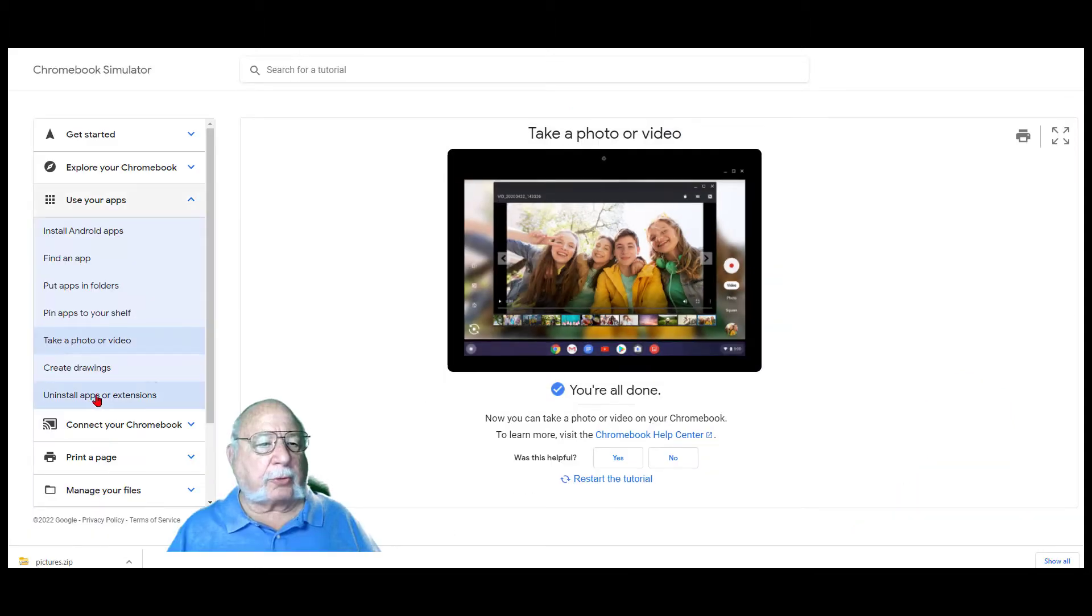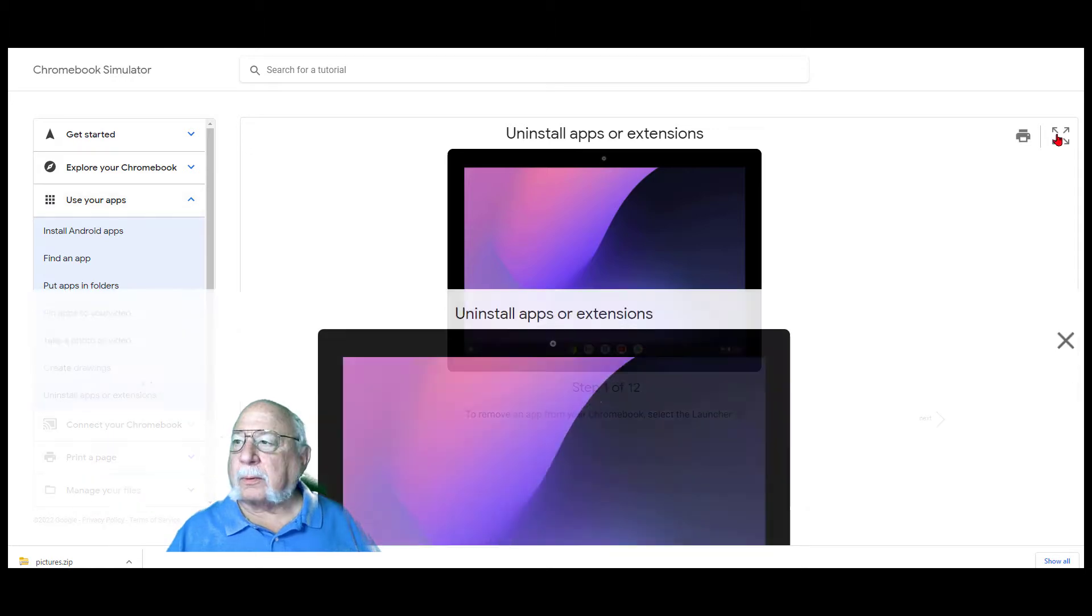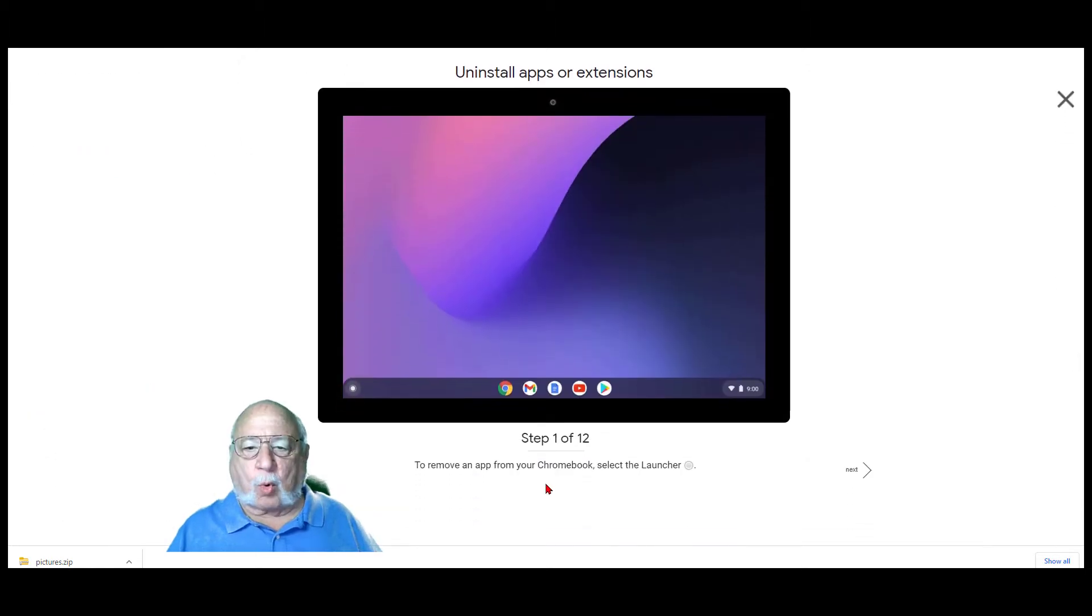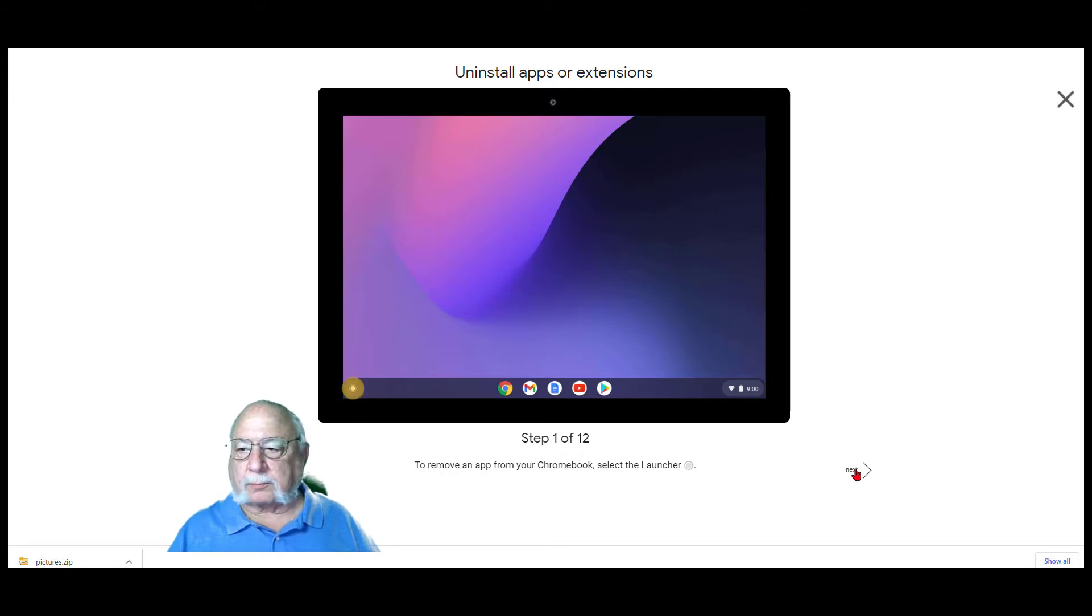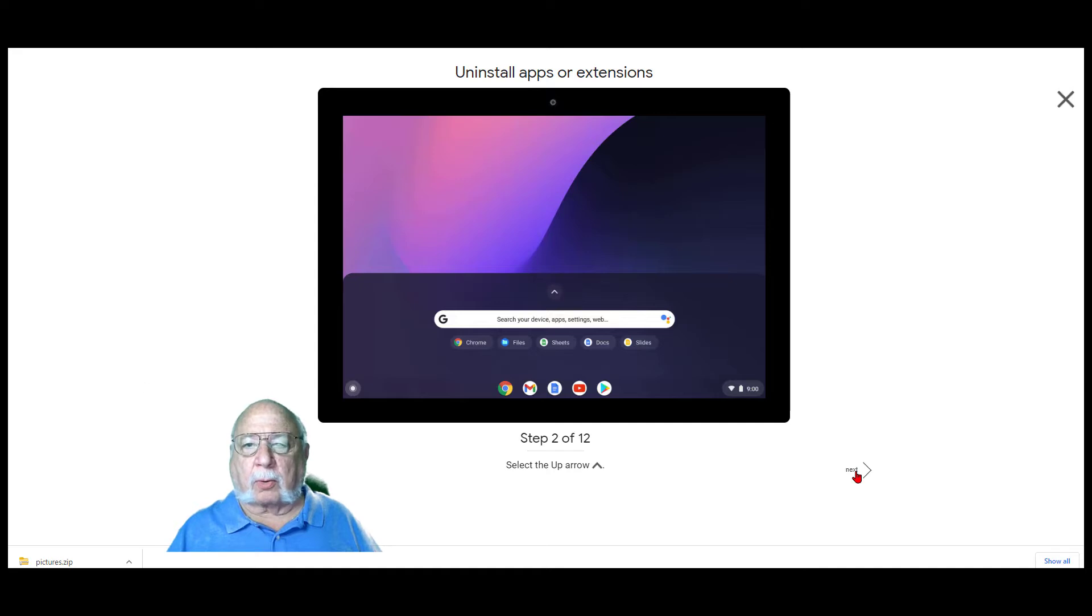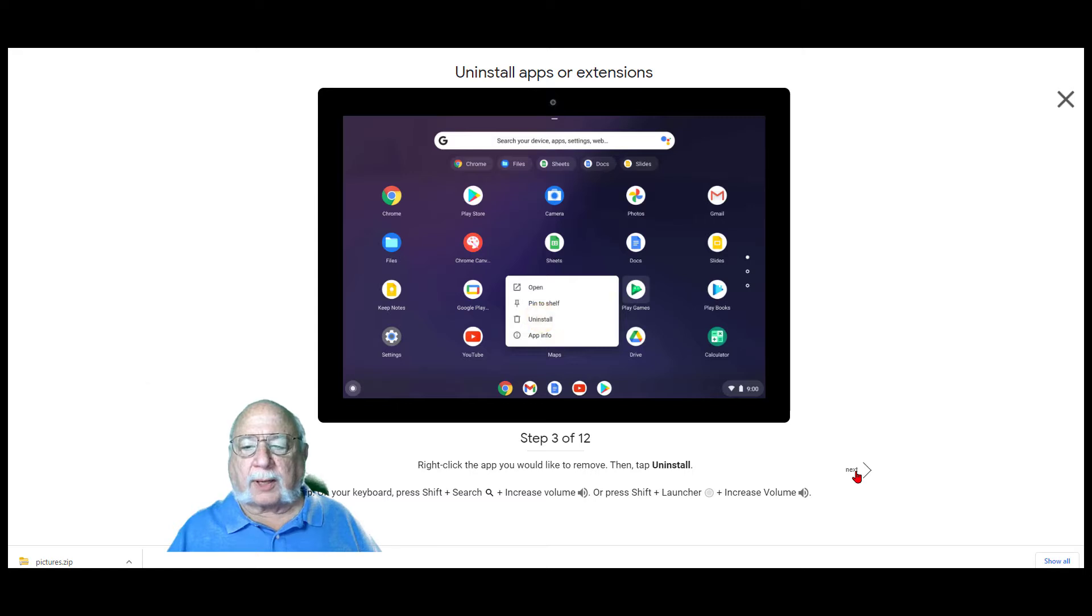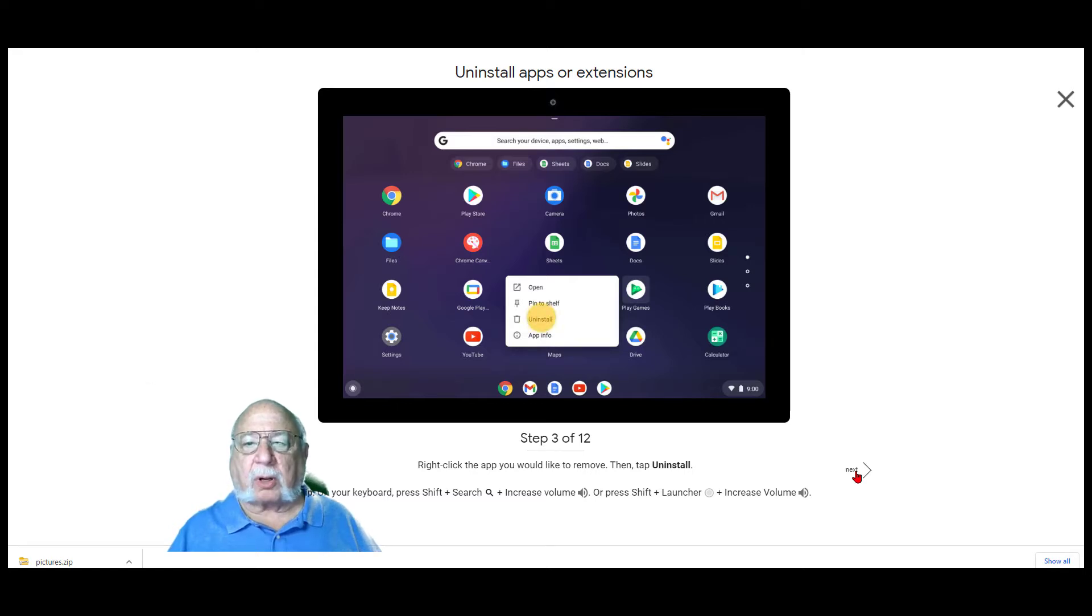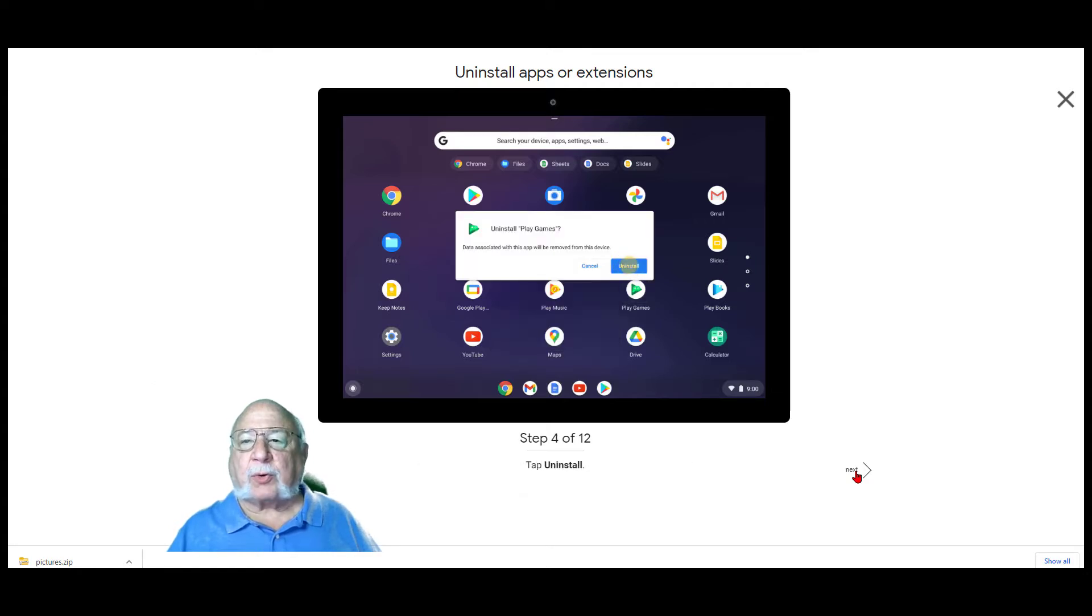Let's do the uninstall apps or extensions next. There are 12 steps here. Step 1. To remove an app from your Chromebook, select the launcher. Select the up arrow. Right-click the app you would like to remove, then tap uninstall. You'll get another dialog box and you want to click uninstall there.